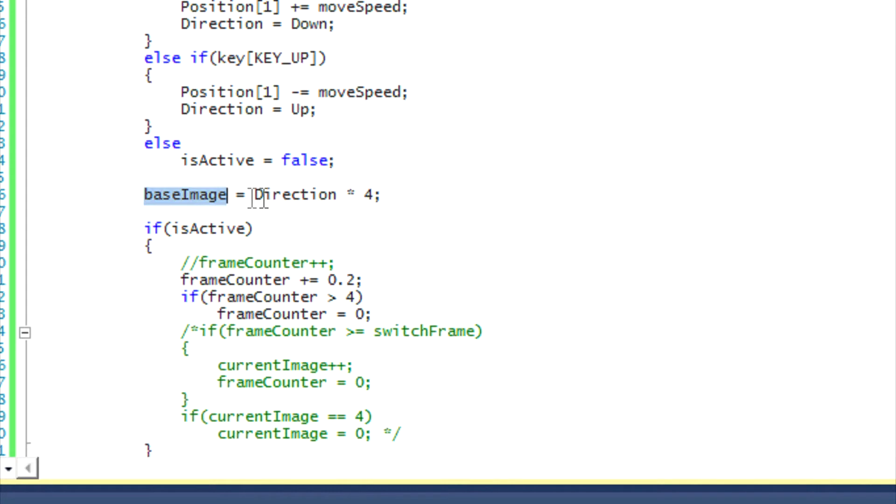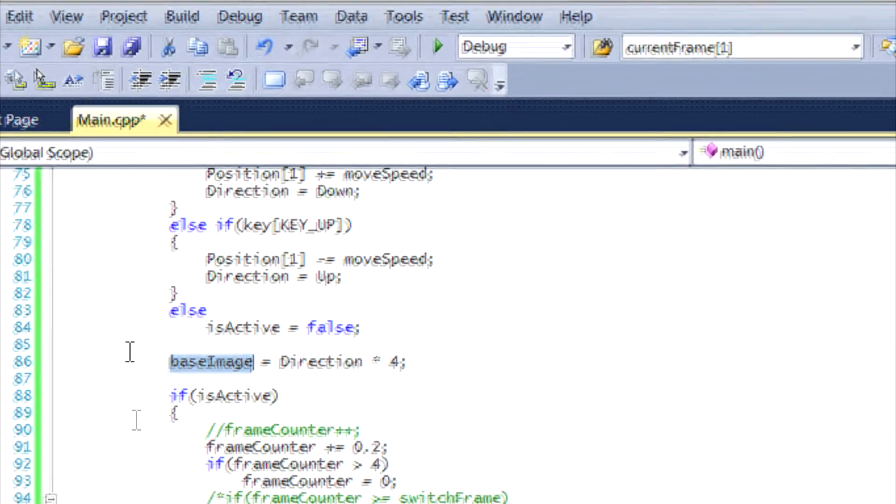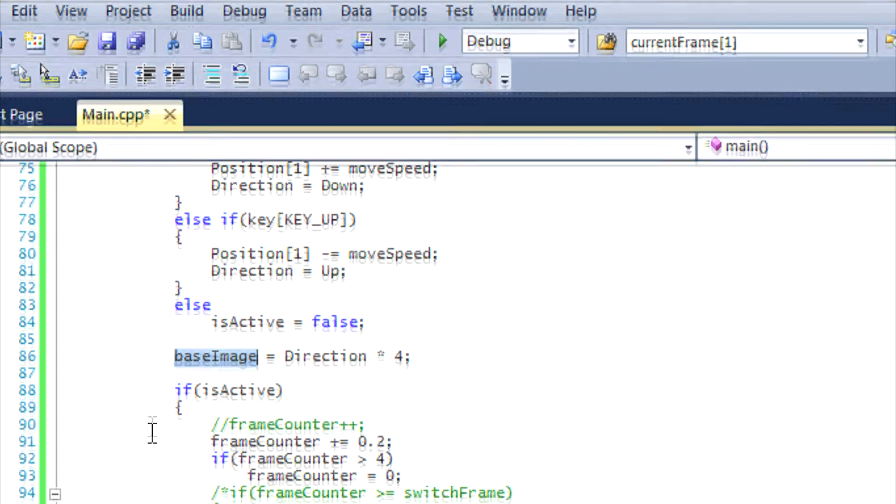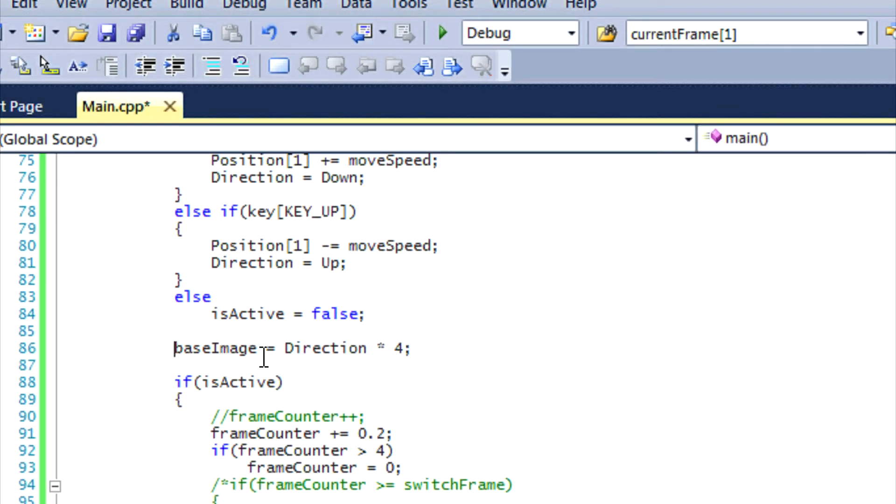So we say that the base image is equal to direction times four. So we want to figure out which image set we're on. We're basing the image set on when base image is equal to zero, then the image set is equal to one. That's the first image set. When base image is equal to one, it's talking about the second image set, so on and so forth. So we're basically classifying it just like an array.